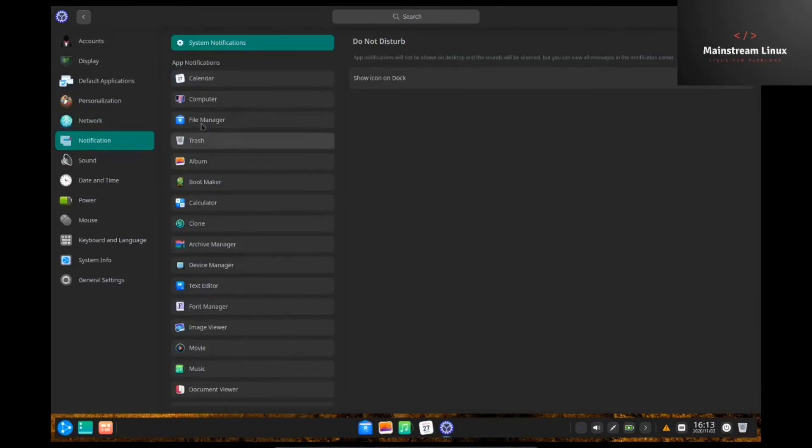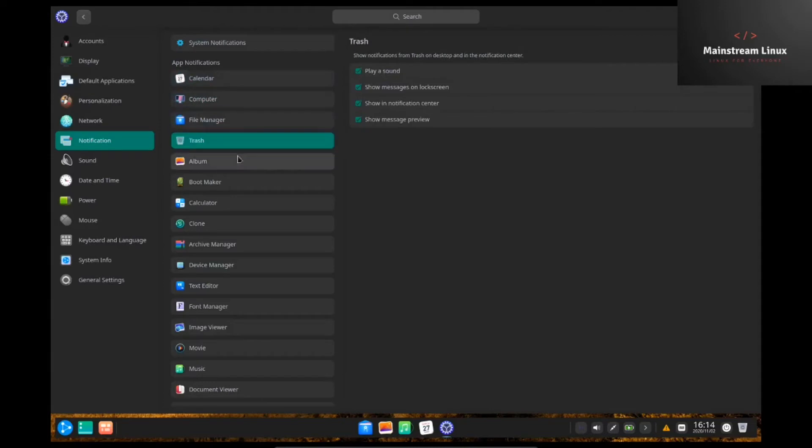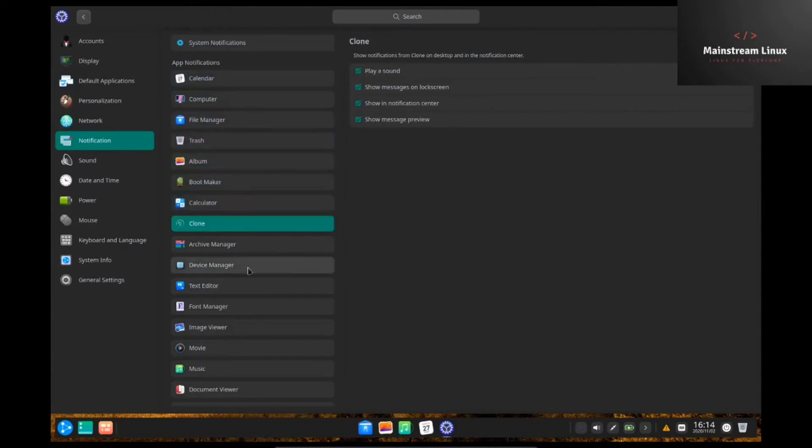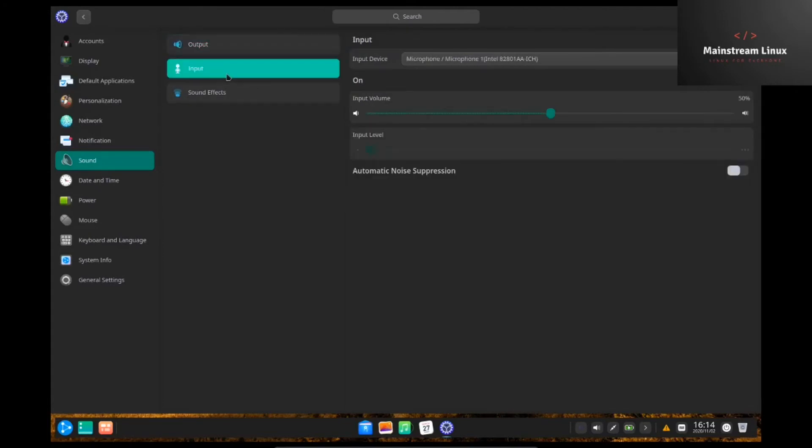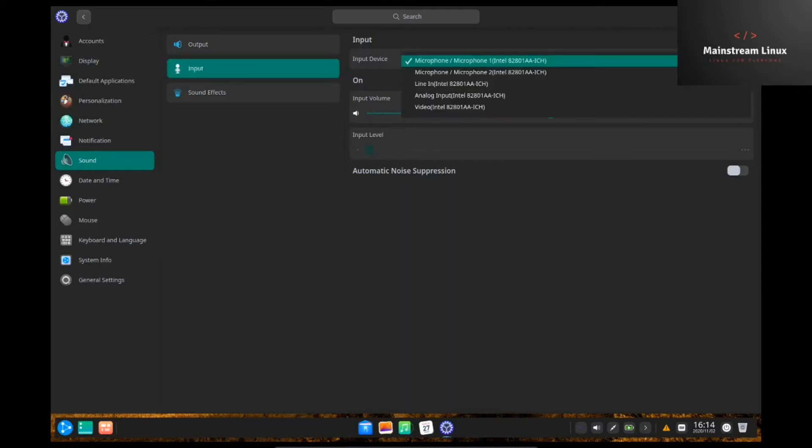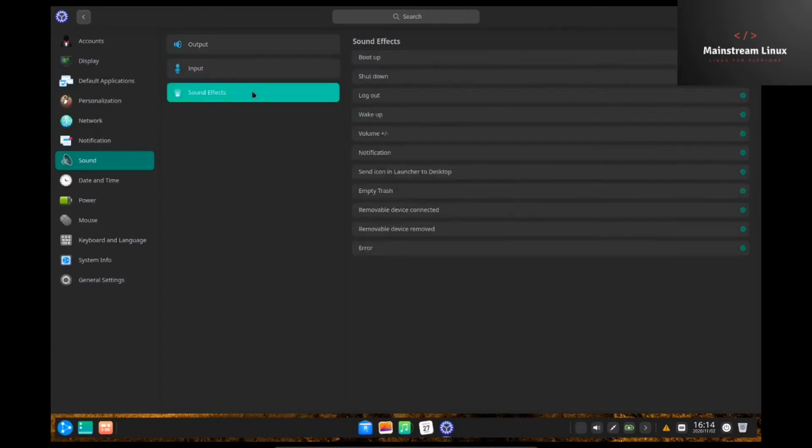Notifications. You can go out here and customize each notification for everything and every app that you have on your system, which is impressive. Sound. Output. Setting your mic balances. Setting your balances back and forth on your speakers. Input. If you're using an internal mic, it works on that. You can use an external mic. You've got all these choices.